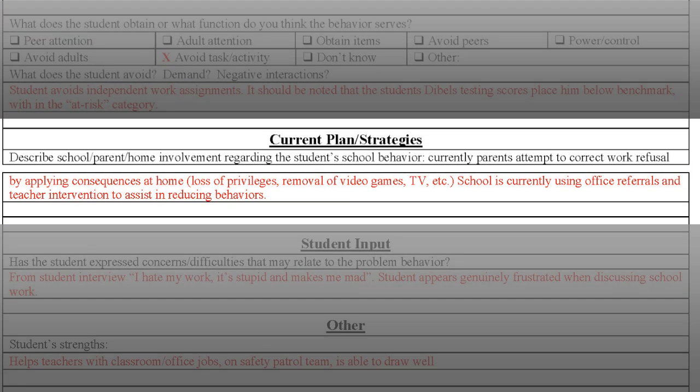The next section discusses current plans and strategies in place. The team and parent, if involved, should attempt to list current strategies being utilized to help reduce the problem behaviors. Occasionally, schools have a hard time listing specific strategies that are being used — this should not be viewed as a deficit. This is an opportunity to strengthen function-based strategies when we move into writing the behavior intervention plan.